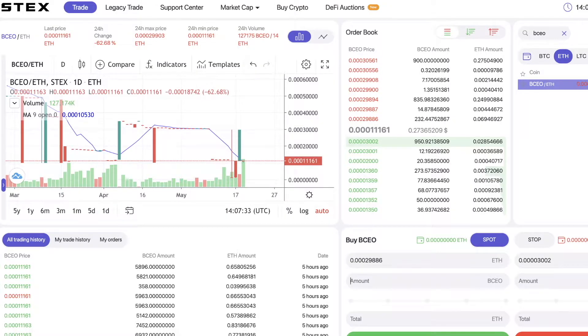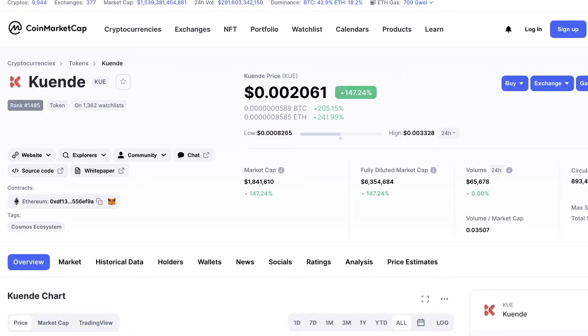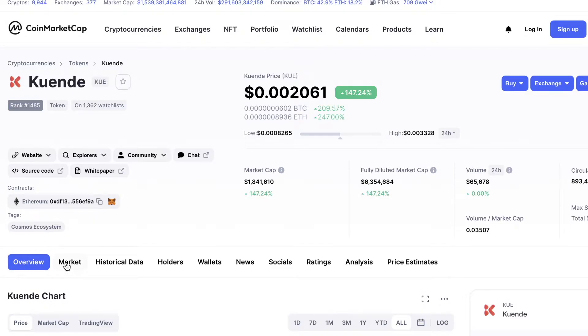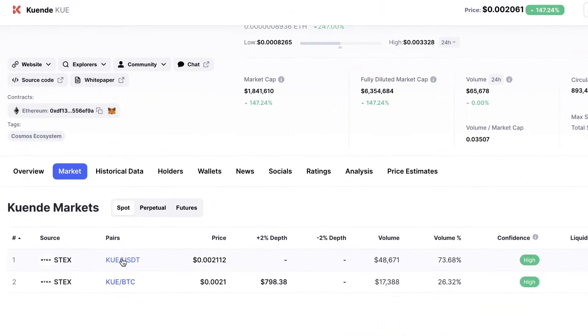In order to buy this QN Day token, you will need to have Bitcoin or USDT.